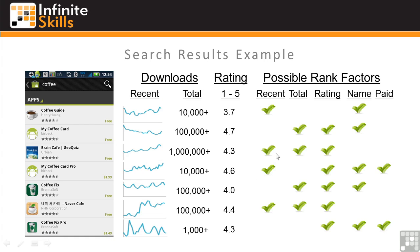This example of a search on the term 'coffee' shows how Google might be combining rank factors to order results. Recency is shown by the 30-day charts; total downloads is taken off the app web page; the rating is shown by the stars; the name checkmark indicates whether the search term 'coffee' is in the name; and paid indicates whether there's a charge for the app. Google seems to be placing some paid apps highly in search results to encourage app purchases. Based on these results, recent activity and keywords in the name have a significant effect on search rankings. Notice that Brain Cafe, with over a million downloads, is only ranked third — probably because it doesn't have the word 'coffee' in the name, although it has 'cafe,' which is close.